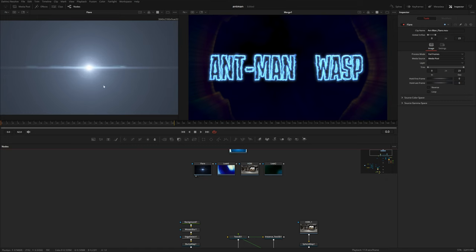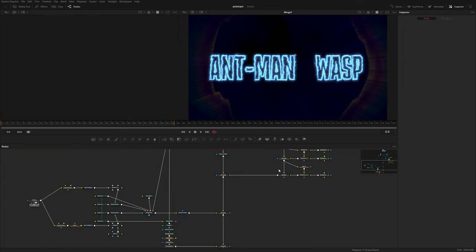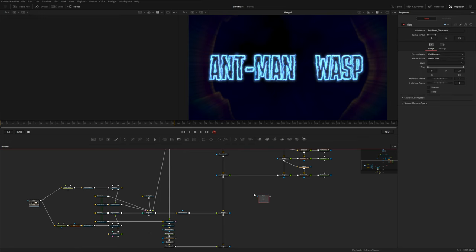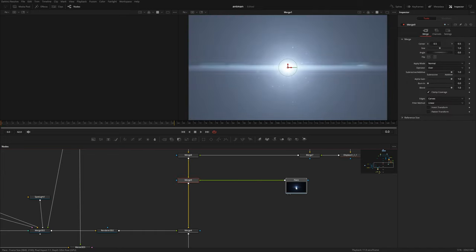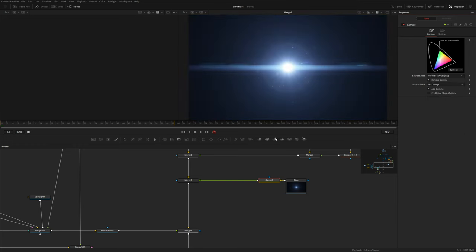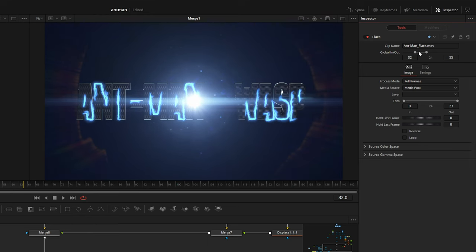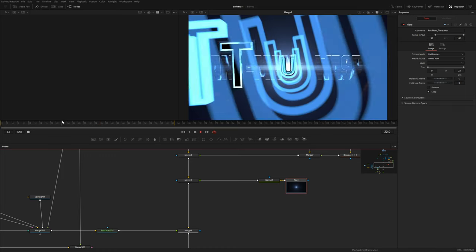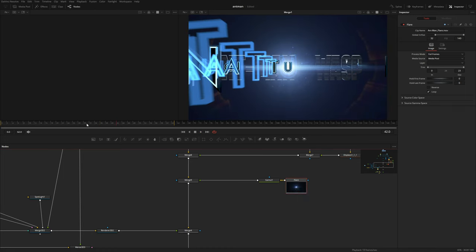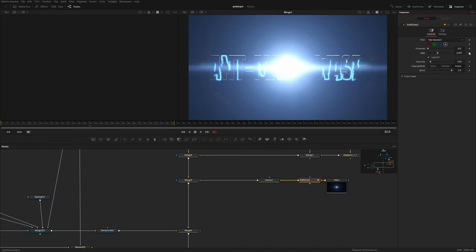This is where our lens flare is going to come in. It's already in Rec. 709, so we need to convert it back to linear. Copy it and put it after the main text but before the subtext — paste it here and merge it right in between. Add a gamut node and change the source space to Rec. 709 display. In the merge node, subtract the alpha gain. We don't want it to start on frame zero, so go to the frame where the subtext starts to appear — frame 32 — and slide the global in and out points to start there, then hit loop. Before the gamut, add a soft glow, keyframe it, go forward and drop it all the way so it sort of blooms when it comes on.